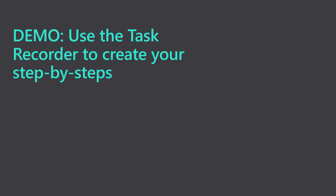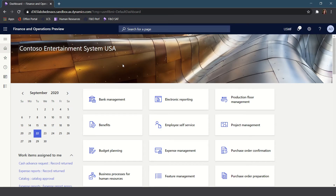Let's go ahead and switch over to my browser. Here you can see I've already got Dynamics 365 for Finance and Operations open. It's important to note that I am using Google Chrome as my browser and I've installed a special extension to support the capturing of screenshots. This extension is only supported with Google Chrome and not with other browsers.